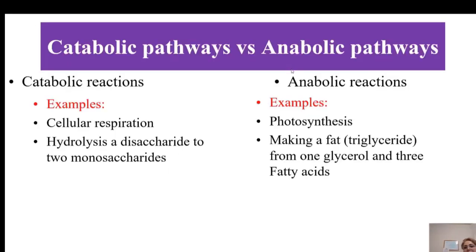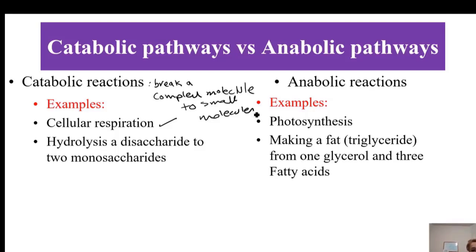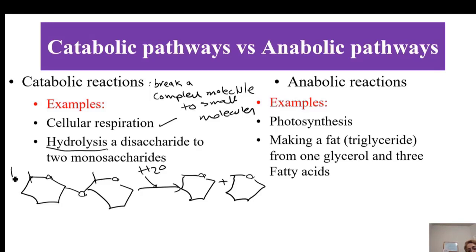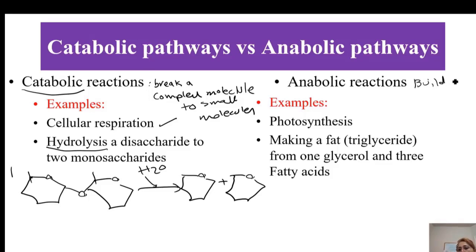Examples of catabolic pathways include cellular respiration and hydrolysis — breaking a disaccharide into monosaccharides. In catabolic reactions, you break a complex molecule into small molecules. For example, you have a disaccharide and you want to break it down into monosaccharides, so you add water — this is called hydrolysis. Breaking a bigger molecule into its components is an example of a catabolic pathway.